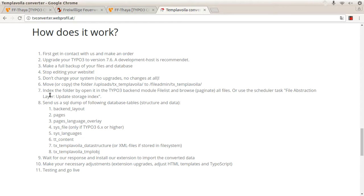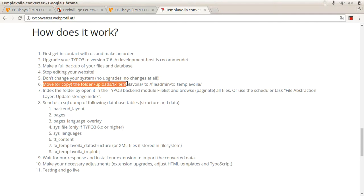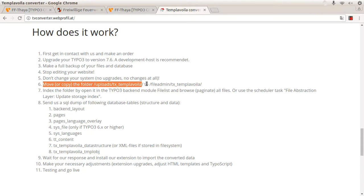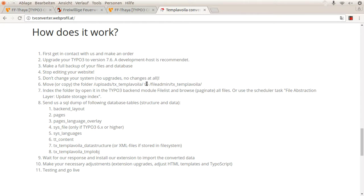You find there a line you should move or copy the folder Uploads.txtemplar.weeler to FileAdmin. This is necessary to have access to the images or downloads which are set in Templar Wheeler, so the content files.